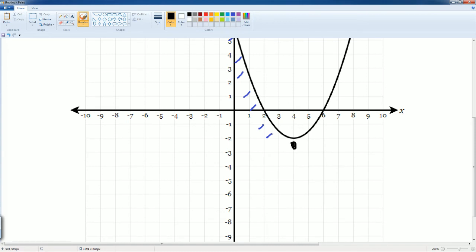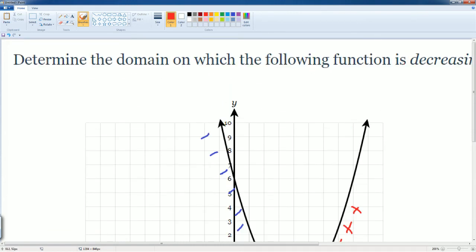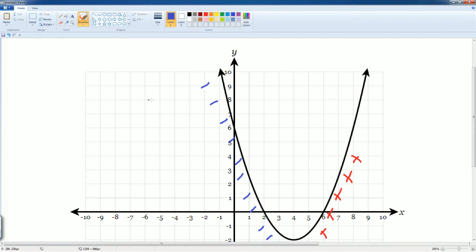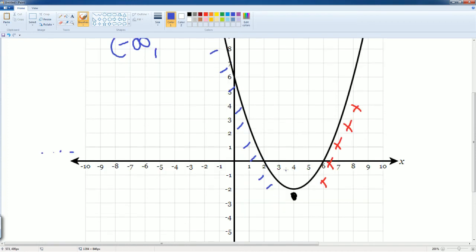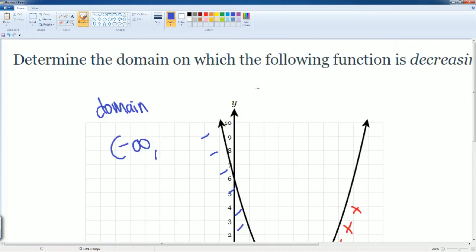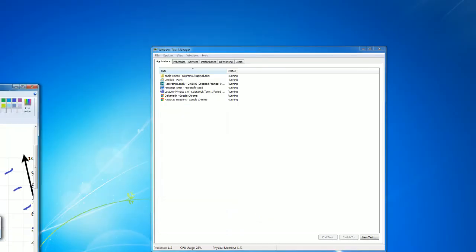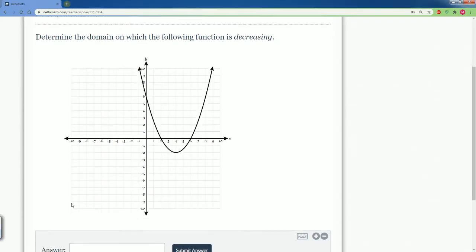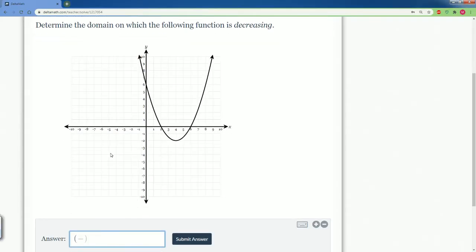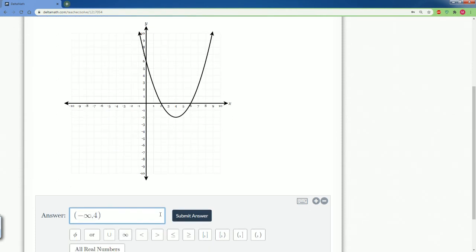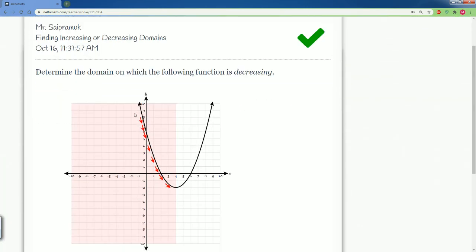After hitting zero it starts increasing again. The question only asks where it's decreasing, so we're only looking at the X values. It came from negative infinity all the way to the value of 4, which is where it stopped before starting to increase again. So the answer is open parentheses, negative infinity comma 4, close parentheses. Let's hit submit — that's our answer.